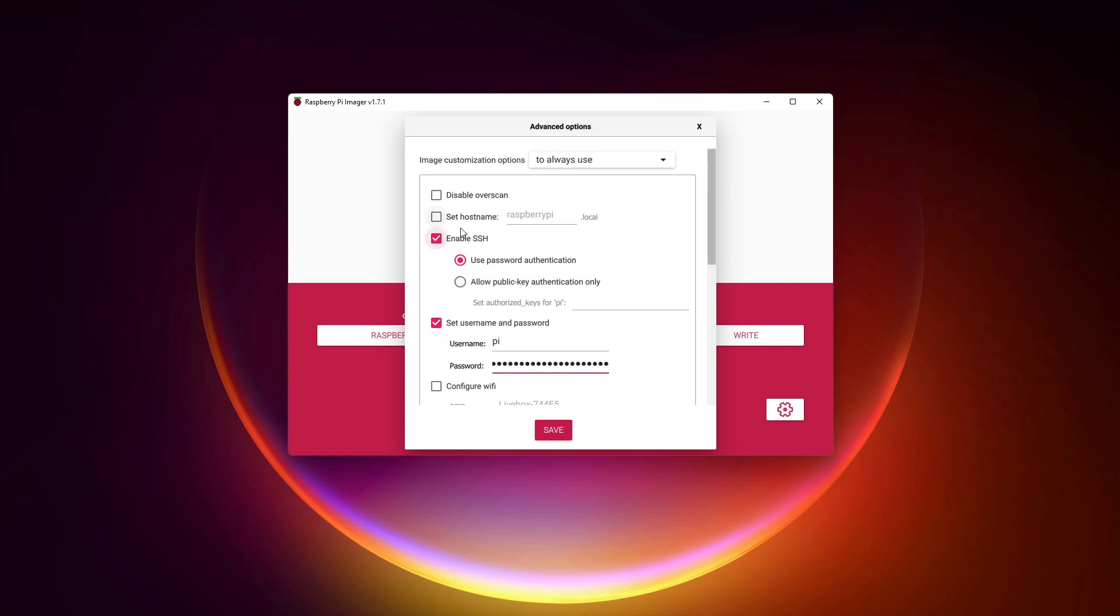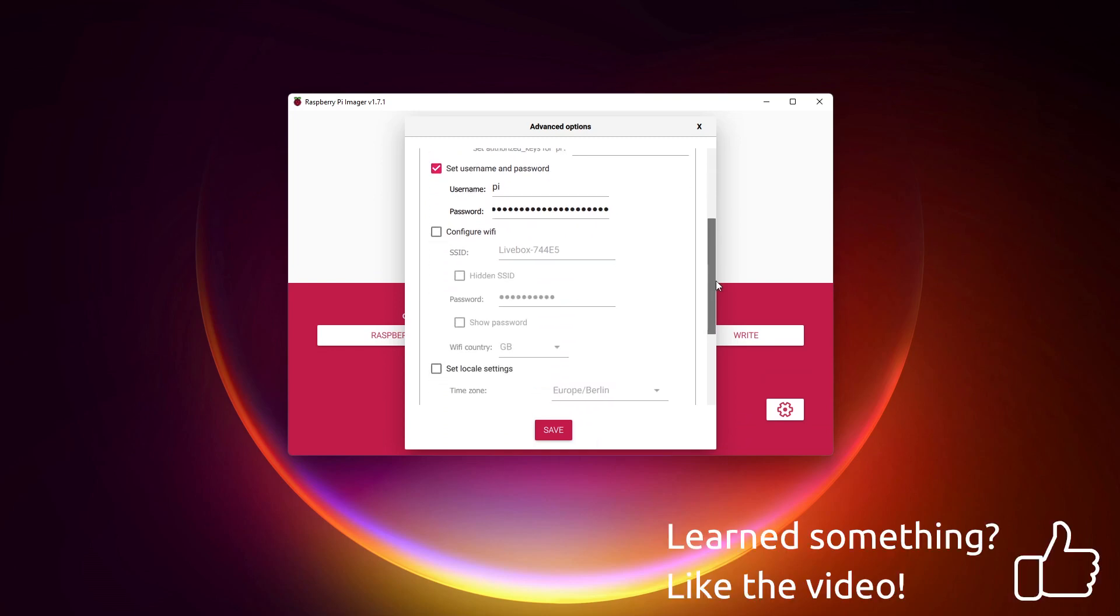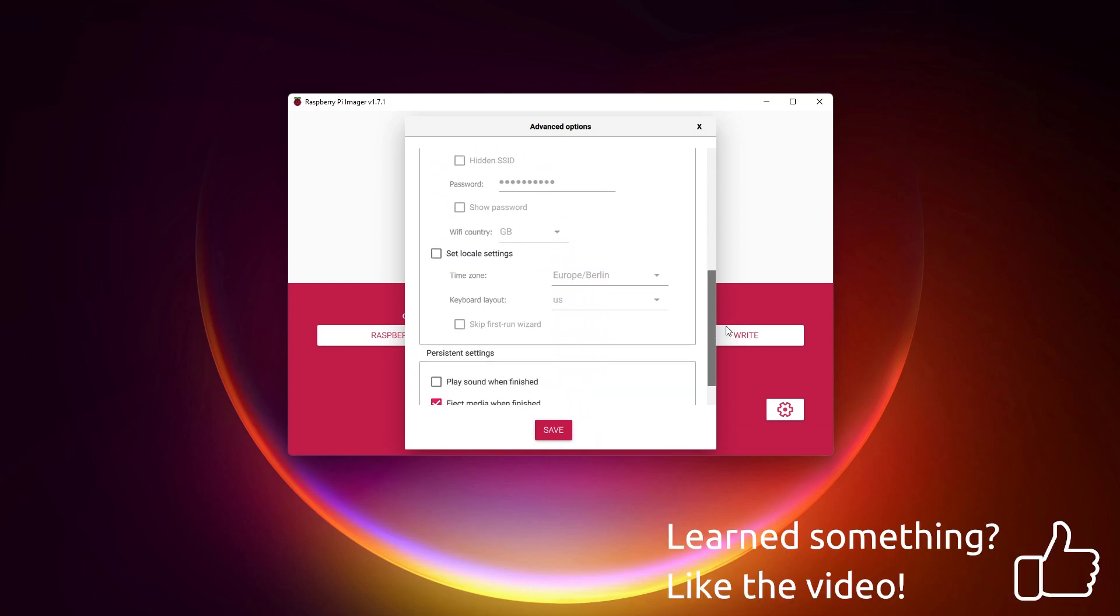You can save time in this step by using the advanced options of Raspberry Pi Imager. Enable SSH, set your password, and eventually change the hostname, so that you won't need the IP address to use SSH and the web interface.